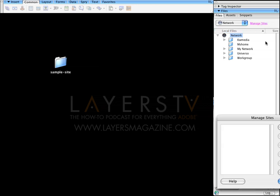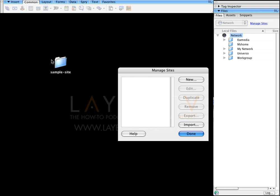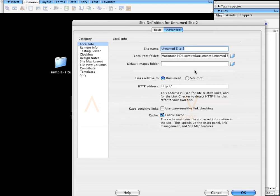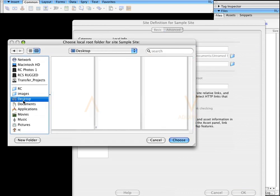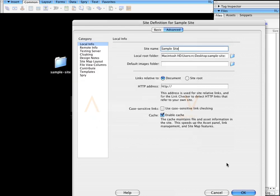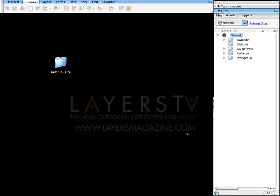Here I have Dreamweaver open. I'm going to go to Manage Sites and create a new site based on this folder that I have on the desktop. I'll go to New Site, and under the site name I'll call it Sample Site. The local root folder is going to be on the desktop in that Sample Site folder. I'll click OK and I'm done here.